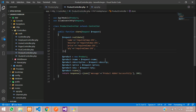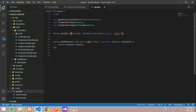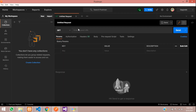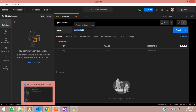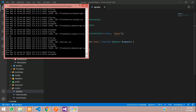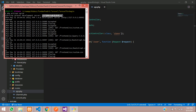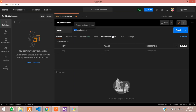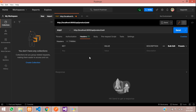Let's test this in Postman. Copy the route and open Postman. Create a POST request and paste the URL — use your localhost address, for example `localhost:8000/api/product/add`. Go to the Headers tab and set `Accept: application/json`.